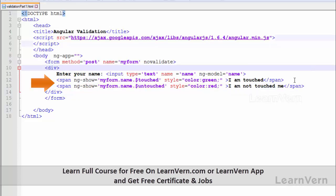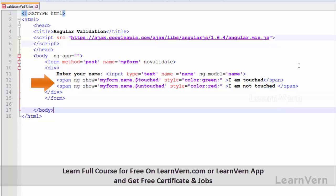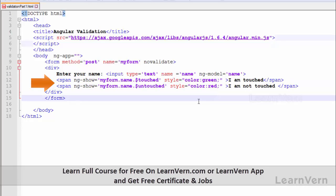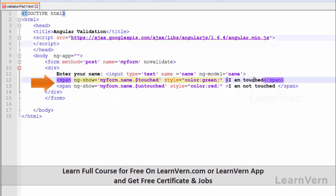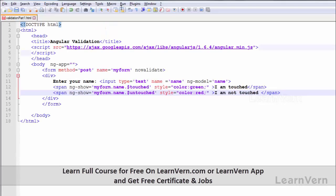In this case, whenever your file is loaded in the browser, the untouched value would automatically be true because you have not touched the element yet — so it will show you the message 'I am not touched'. The moment you touch the element, this value becomes false, so ng-show becomes false and this content is hidden. At that point the touched span becomes visible. Let's save and check.